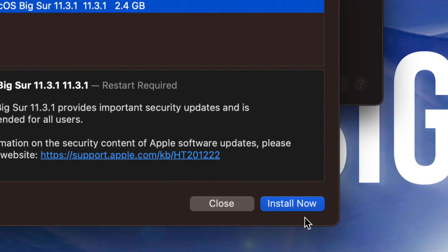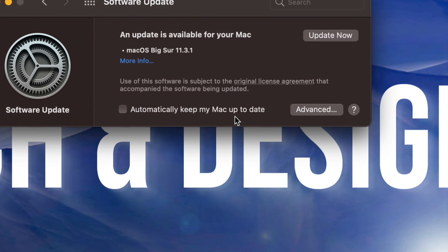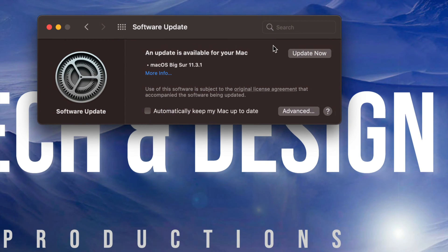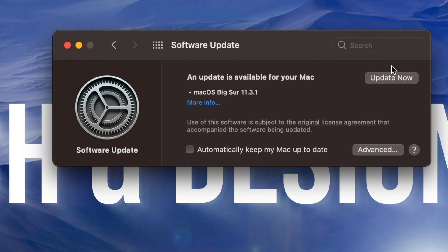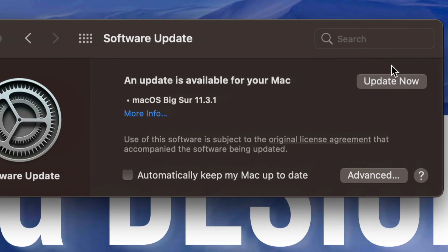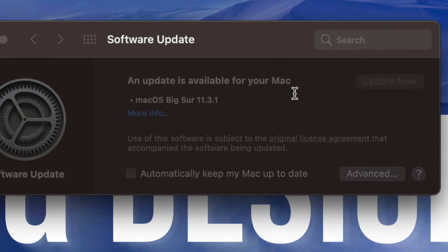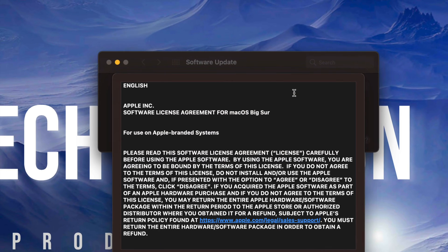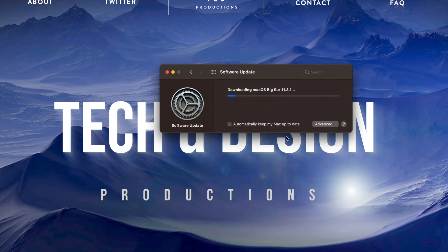At this point in time, we could just do Install Now, or we can close this and go ahead and press Update Now on the top right-hand corner of this screen. So let's just tap right there. It's going to download the update, so agree, and there we go.